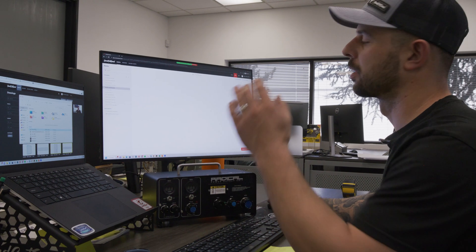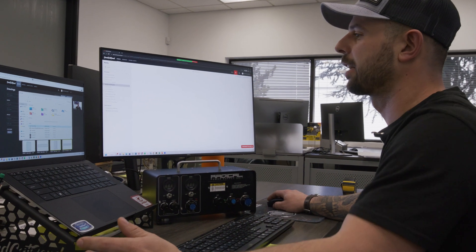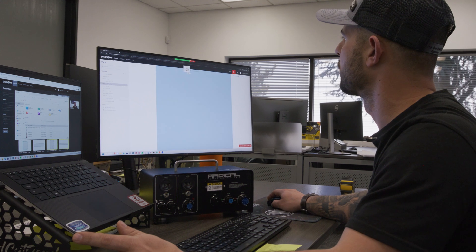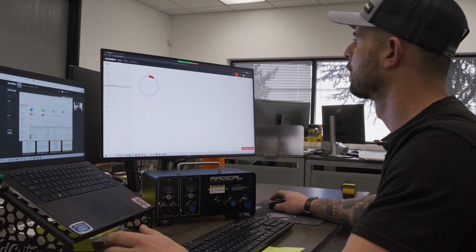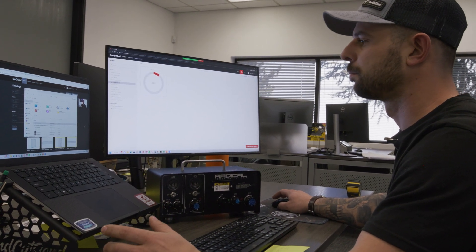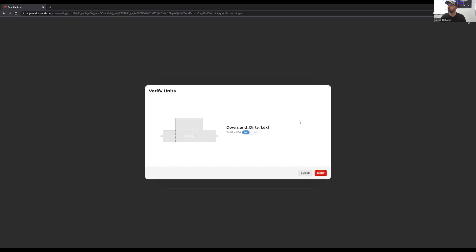First thing we're going to do is drag and drop our DXF straight onto the website. It's going to load up. We're going to verify the units, 24.81 by 11. That sounds right.